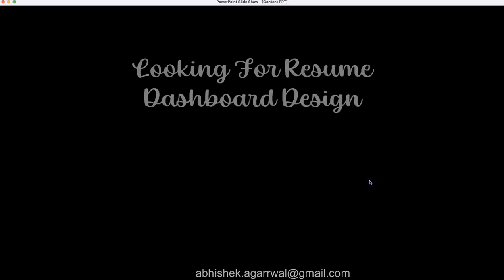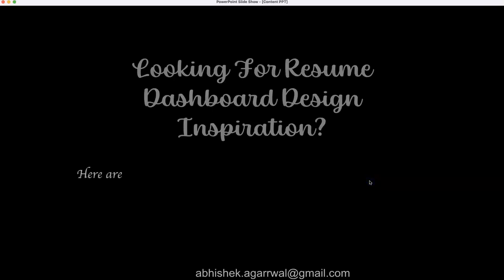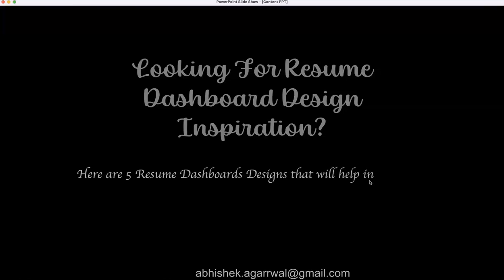Hello there! Are you looking for resume dashboard design inspiration for developing your next resume? Here are five resume dashboard designs that will help in your next project or for developing your own resume.